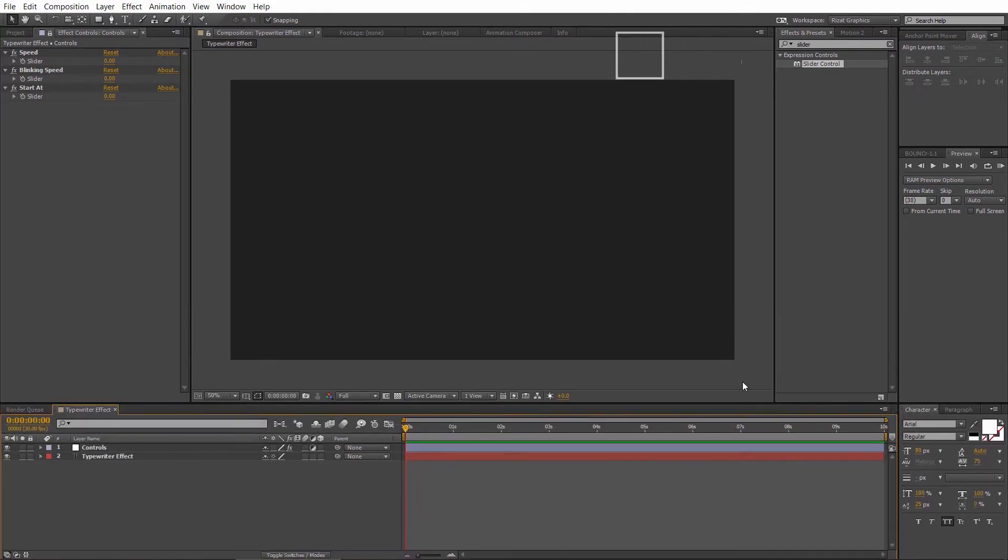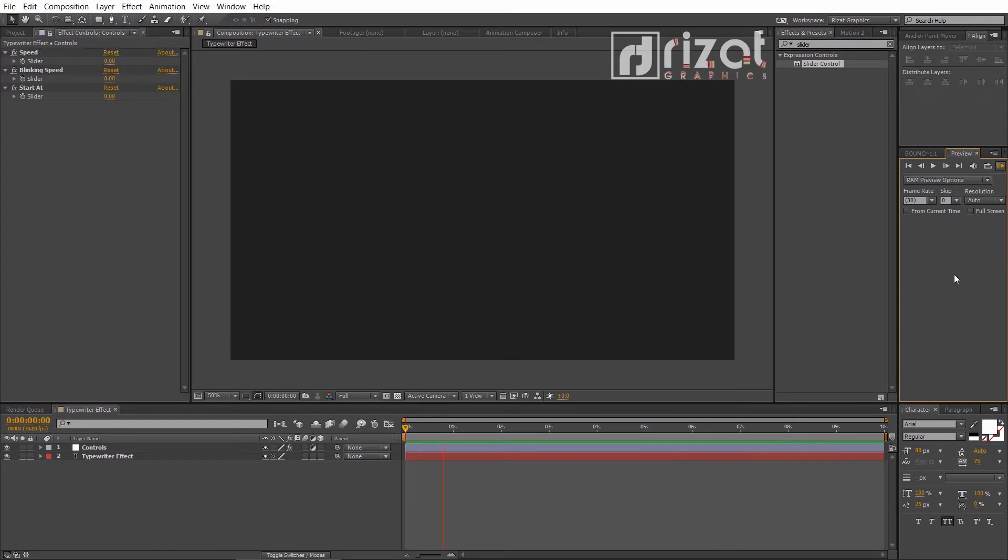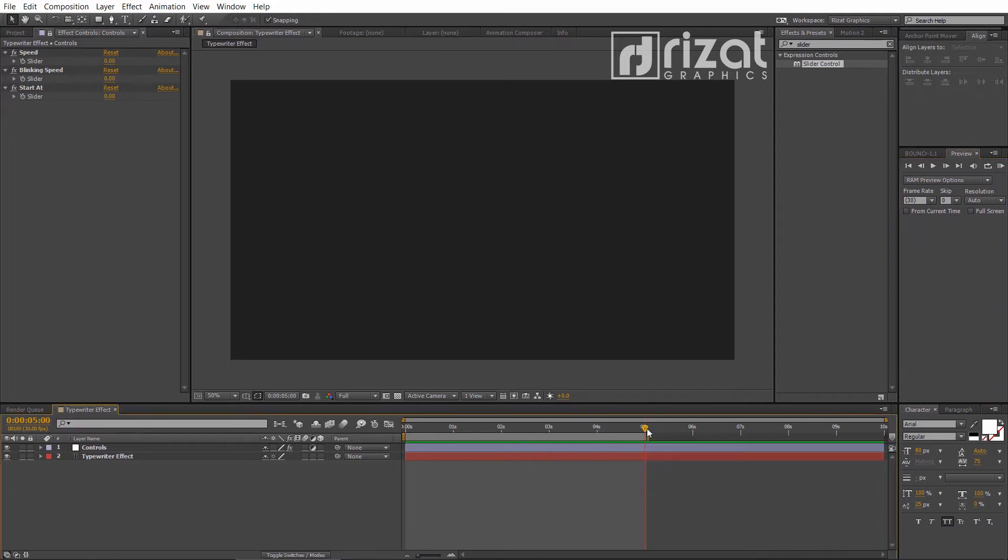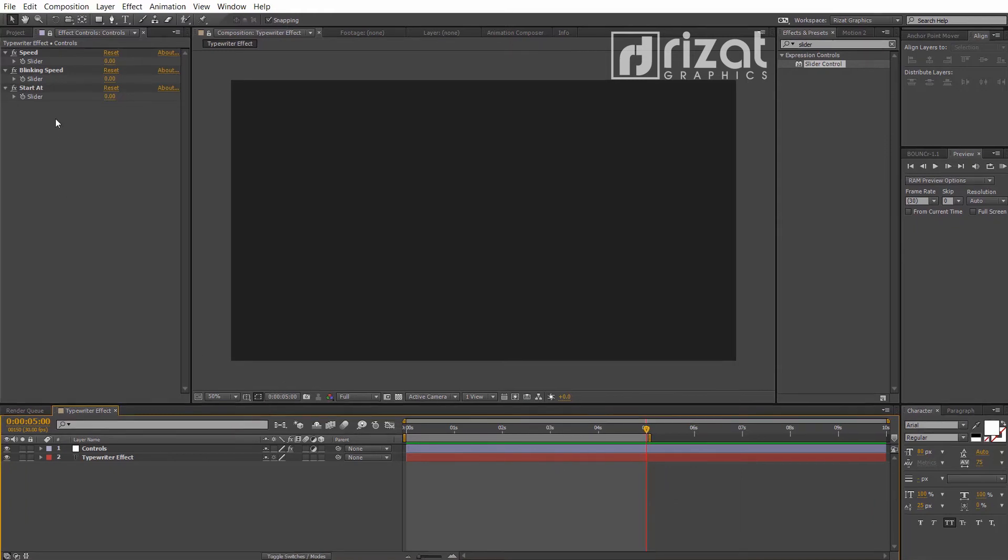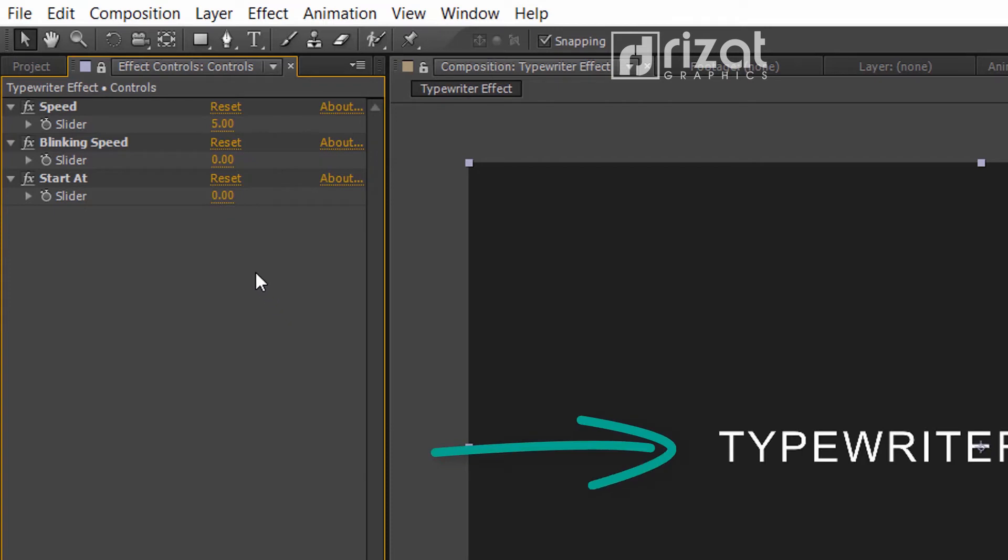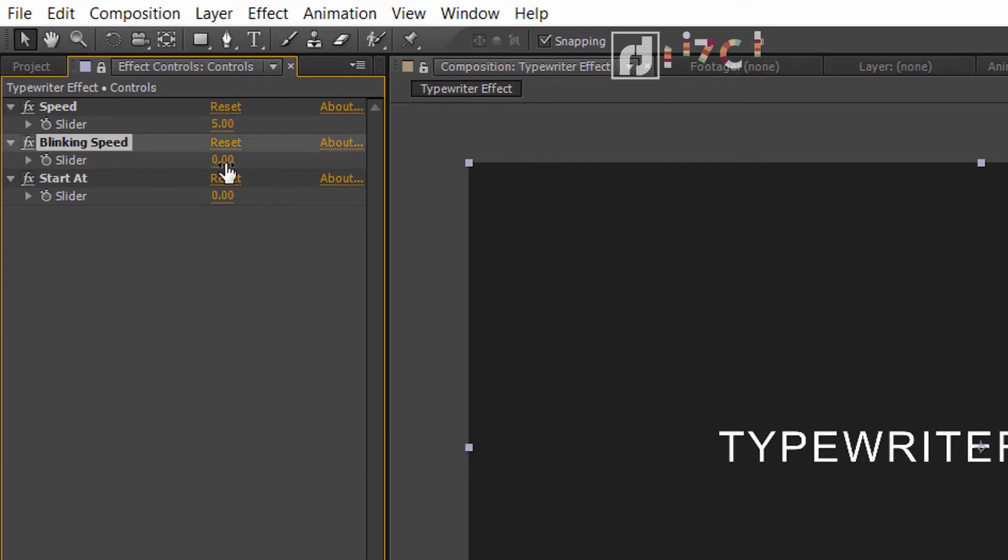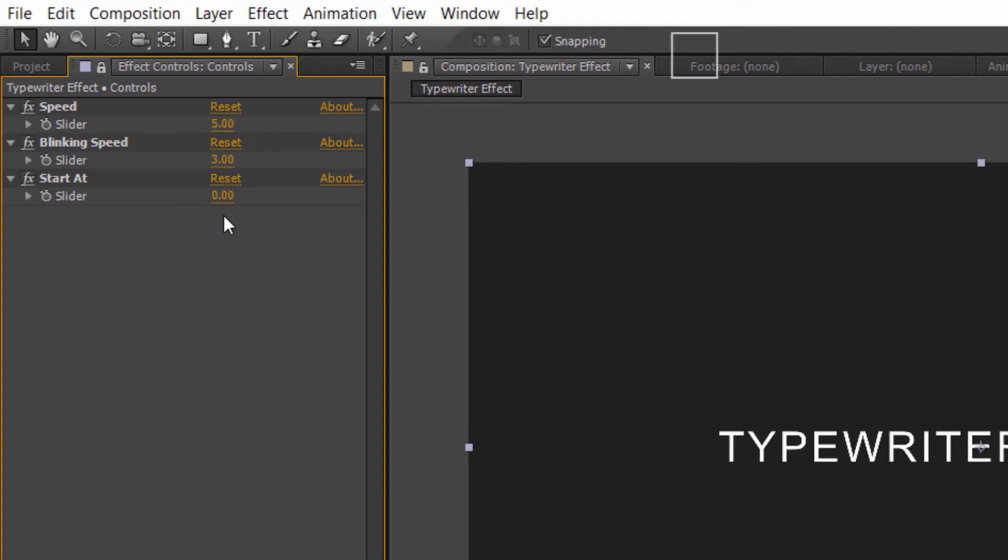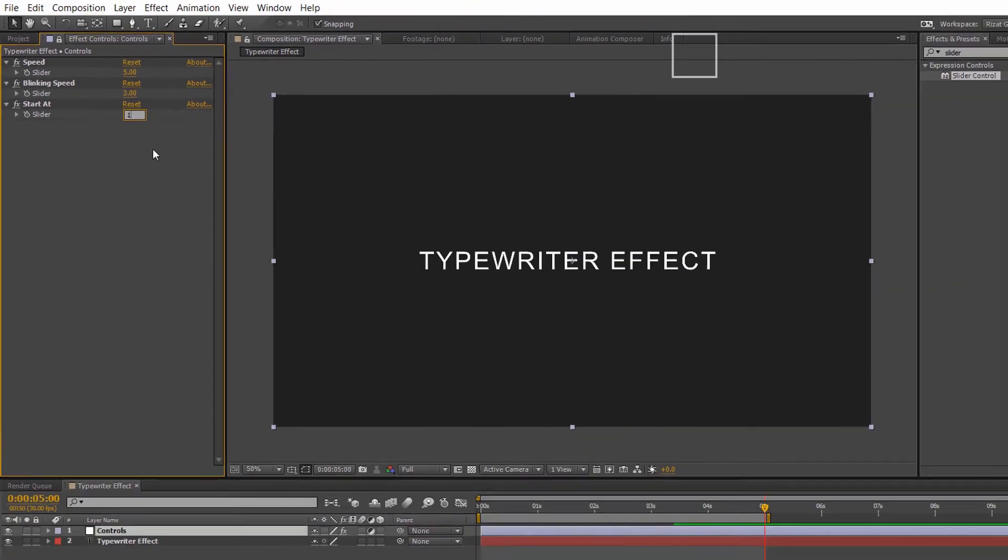Let's preview it. It seems like the effect is not working. Let's change the values. Change the speed to 5. The text has appeared. Change the blinking speed to 3 and change the start at to 1.